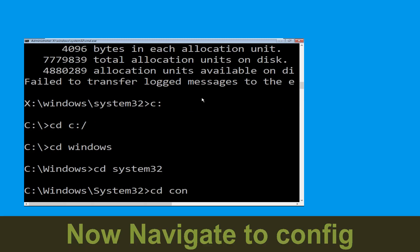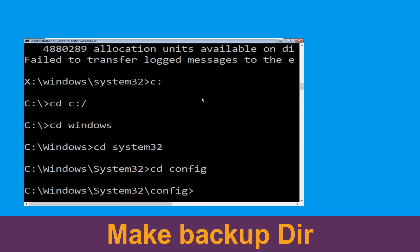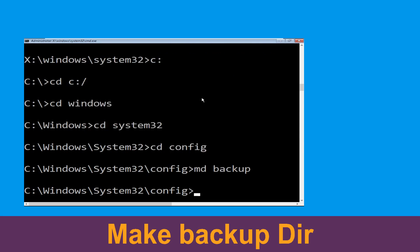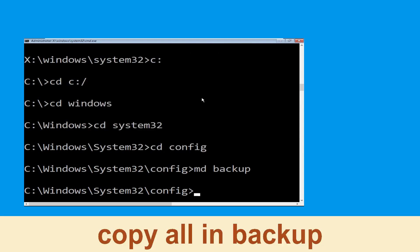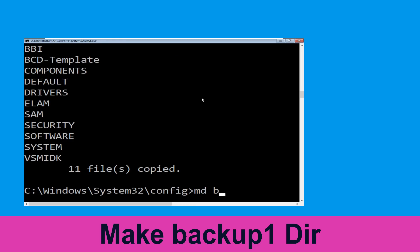Type: cd system32 and hit Enter. Now execute this command — type: cd config and hit Enter. Then type: md backup and hit Enter.